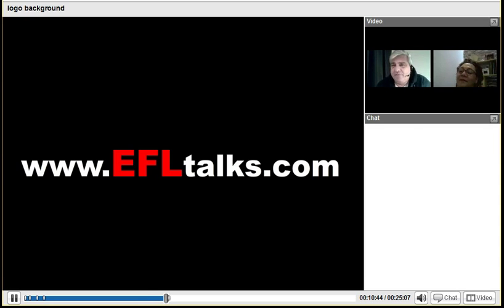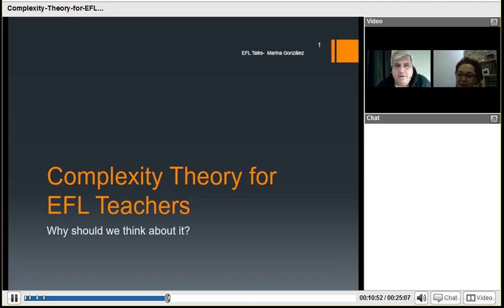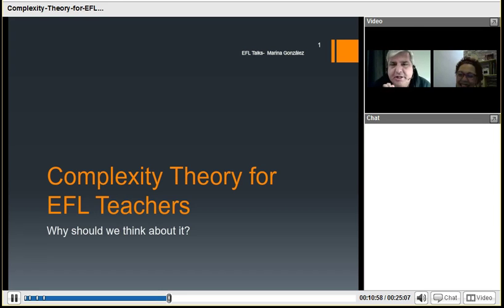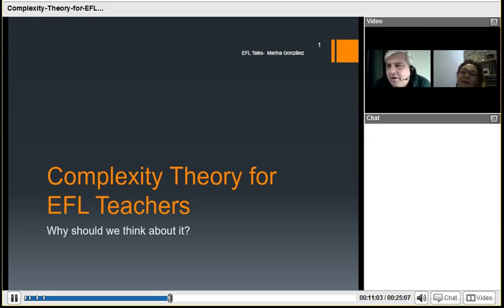Hi, Rob Howard here again for EFL Talks, Talks for Teachers. And I'm here with a very dear friend, Marina Gonzalez. Marina is coming to us from Argentina. I had the pleasure of meeting this wonderful person in Equitesal. We met earlier this year and we've been besties ever since.